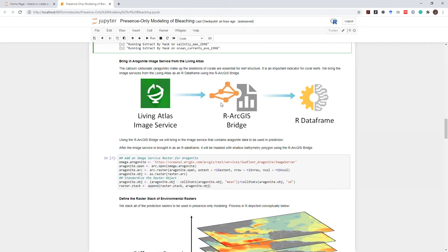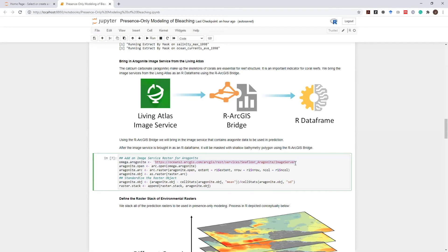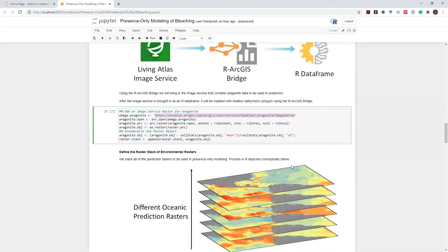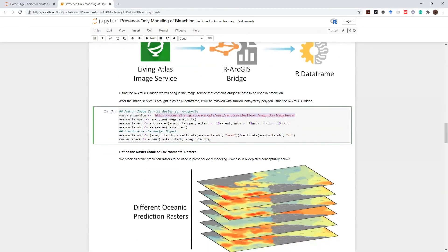Luckily, we have this dataset in the living atlas as an image service. And using the R-ArcGIS bridge, I can interact with the REST API that contains this image service and seamlessly bring it in as an R raster for my analysis.